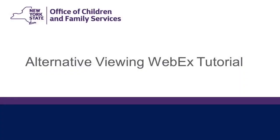Greetings! The purpose of this video is to walk you through the steps you can take to prepare for the early childhood alternative viewing webinar you registered for.